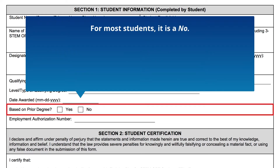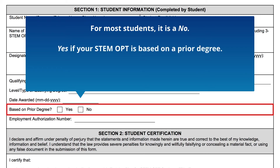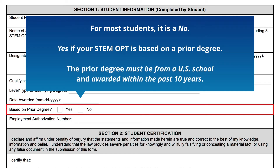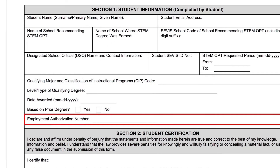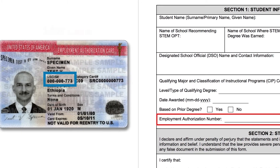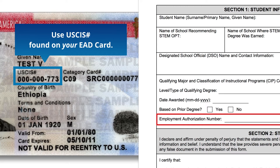For most students, the answer for prior degree will be no. If you were using a prior degree — for example, an MBA graduate applying for a STEM extension based on an undergraduate chemistry degree — then you should click yes for prior degree. If applying for STEM based on a prior degree, that degree must have been awarded by a U.S. school within the past 10 years. Employment Authorization Number — this is listed as the USCIS number on your EAD card.